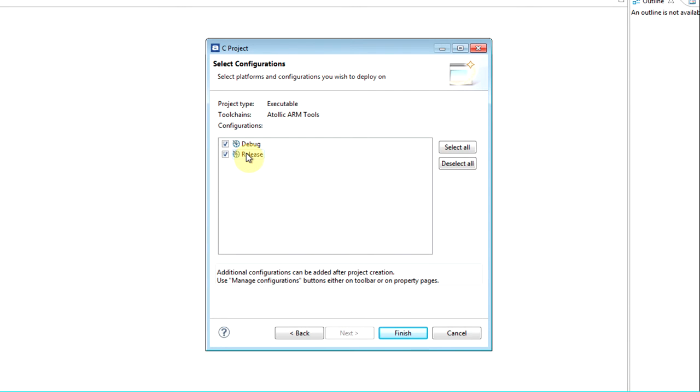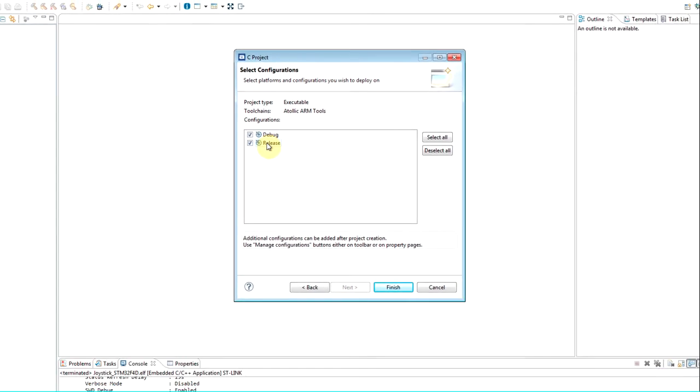Debug contains debugging information and uses no optimization. Release is used for the released product. By changing build mode, the project can be built with debug instrumentation or optimized for a release delivery as needed.